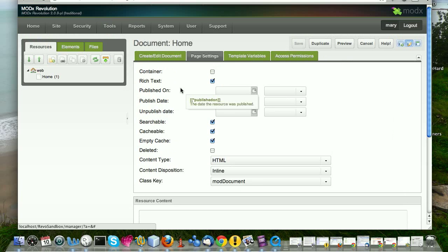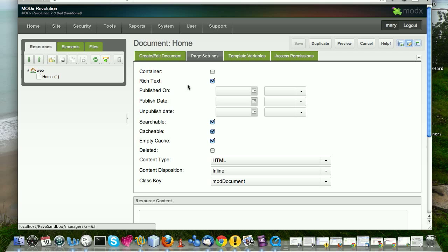And then you go on there and there's settings. Is it a container? That means are you going to put children under it, or is it just going to sit on its own? So for example, you might have a site where you have a listing of different products. And for example, your products are categorized into books, DVDs, and such.